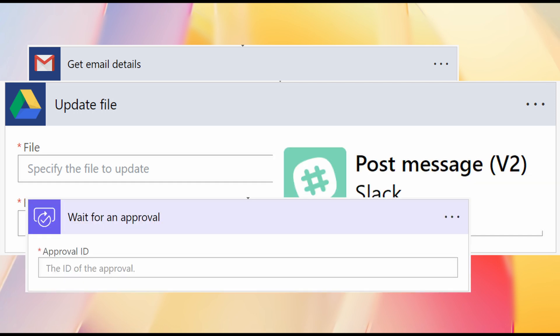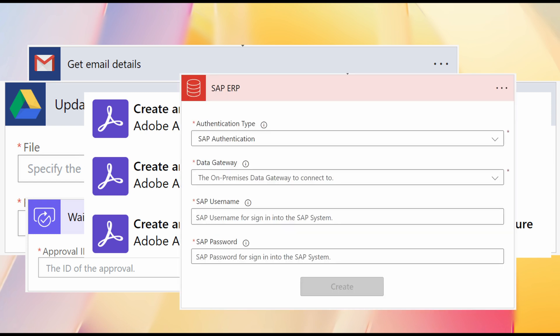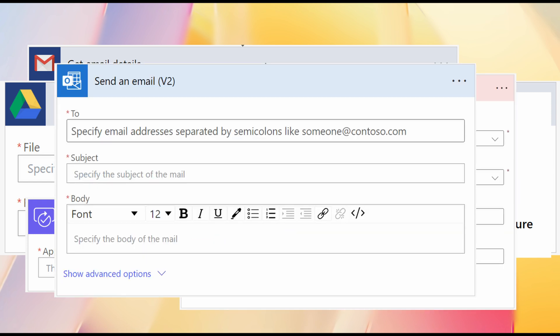request authorization from the manager, request a signature on a document, run a transaction in SAP, and reply to an email. So you can see how by putting together one trigger and multiple actions, you can automate a process that would take some minutes and maybe even hours if done manually.